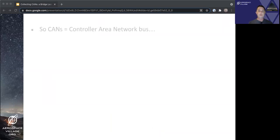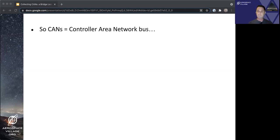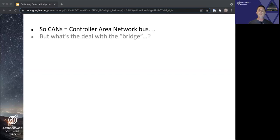So, CANS. CANS is the controller area network bus, right? What's the deal with the bridge?